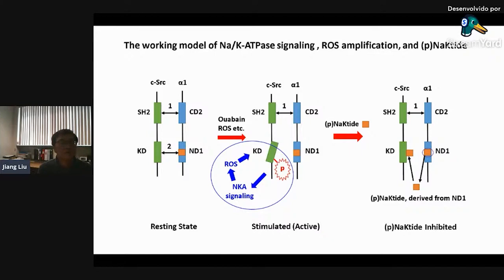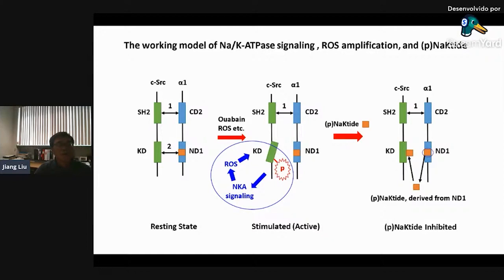This is the working model of the sodium pump signaling ROS amplification and pNaKtide. In the resting state, as Dr. Xie, Dr. Jiang Tian and others demonstrated, there is two-pair domain binding between the C-SARC domain and the sodium pump alpha-1 subunit. If you use ouabain or increase ROS, you can release the binding between the sodium pump alpha-1 subunit and the C-SARC domain. This induces phosphorylation and activates the sodium pump signaling, generating more ROS in an amplification loop.